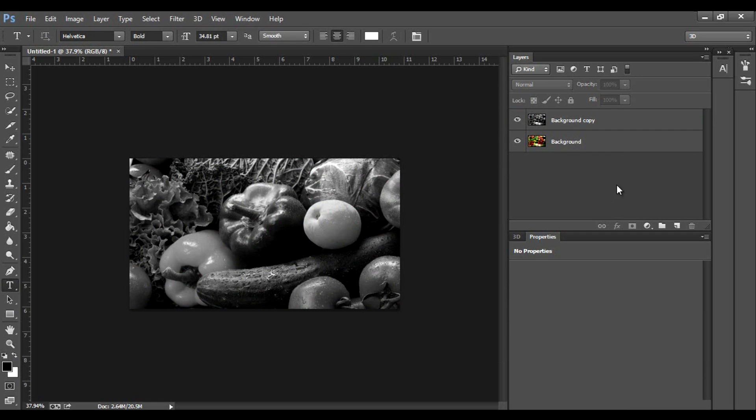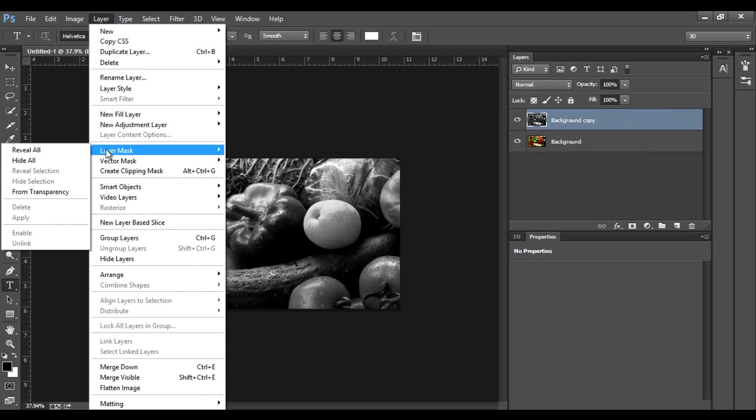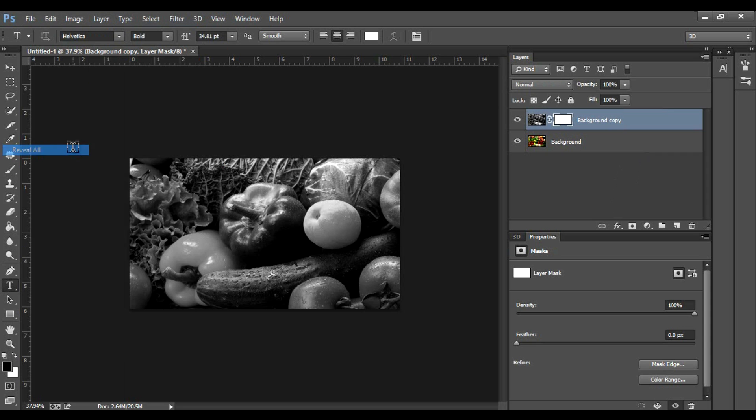The next thing we're going to do is click the copied layer, go to Layer, Layer Mask, and hit Reveal All. So what this does is it creates a layer mask on top of the layer. This little white symbol should have popped up next to the image thumbnail right here for the layer.